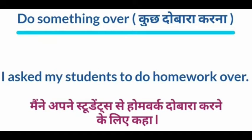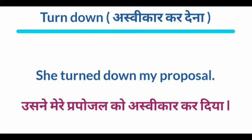Do something over. Meaning: कुछ दुबारा करना — to do something again. Example: I asked my students to do homework over — मैंने अपने स्टूडेंट्स से होमवर्क दुबारा करने के लिए कहा.